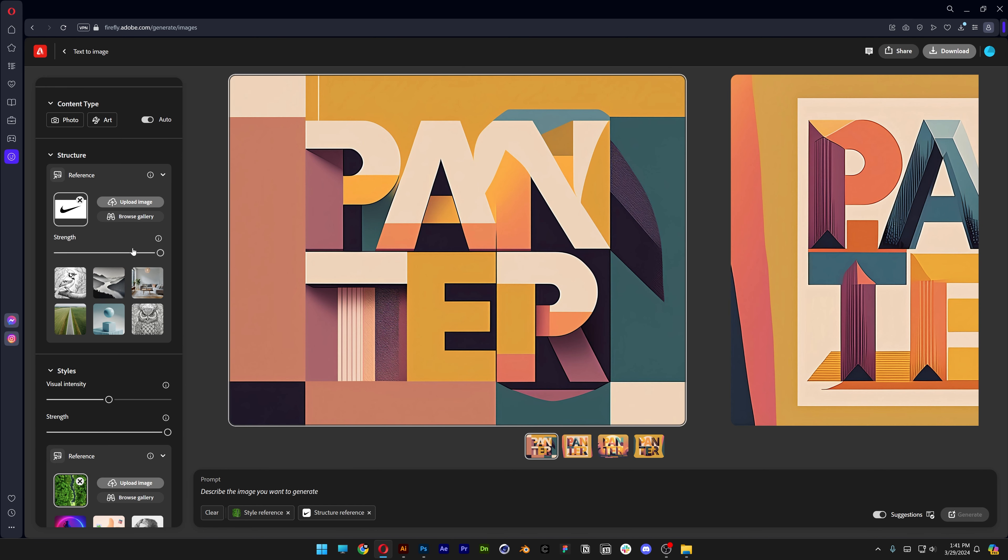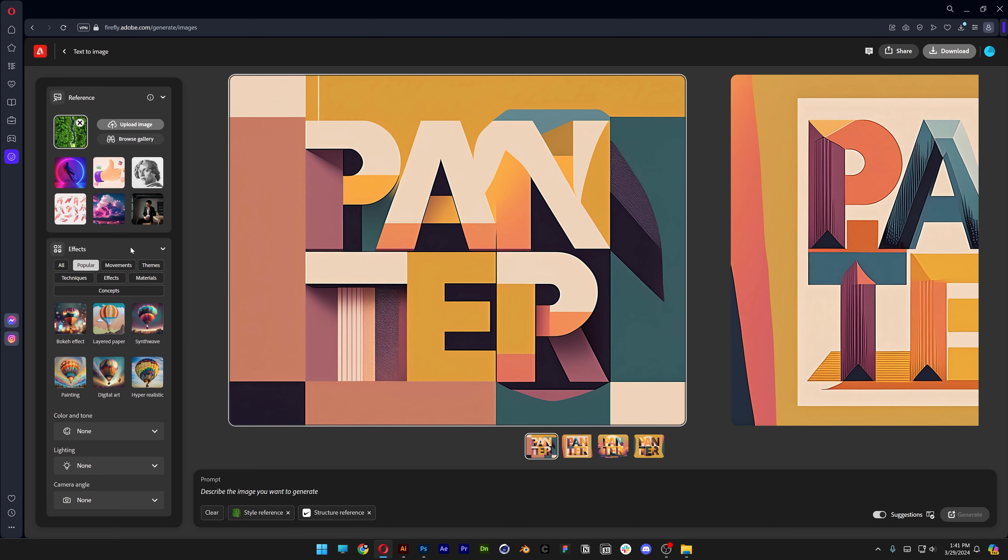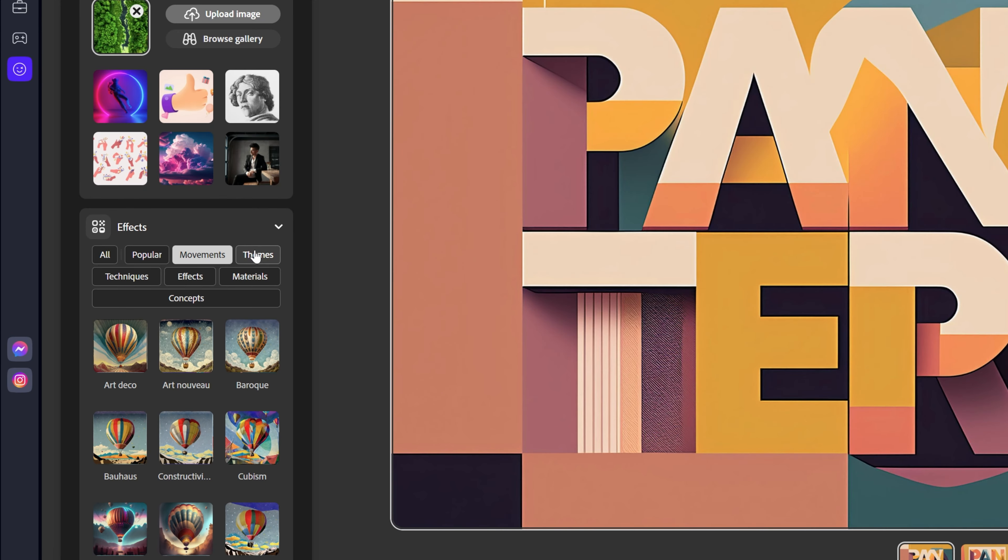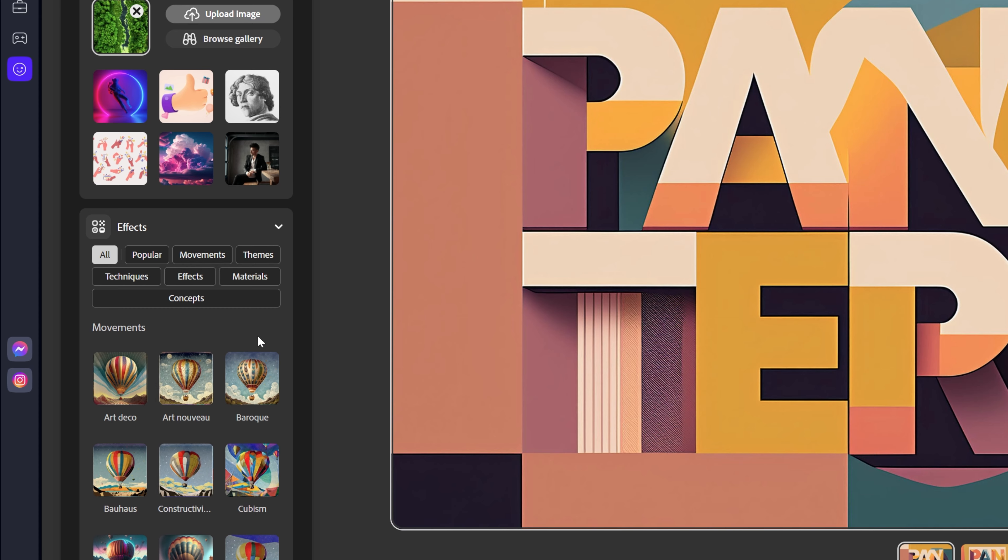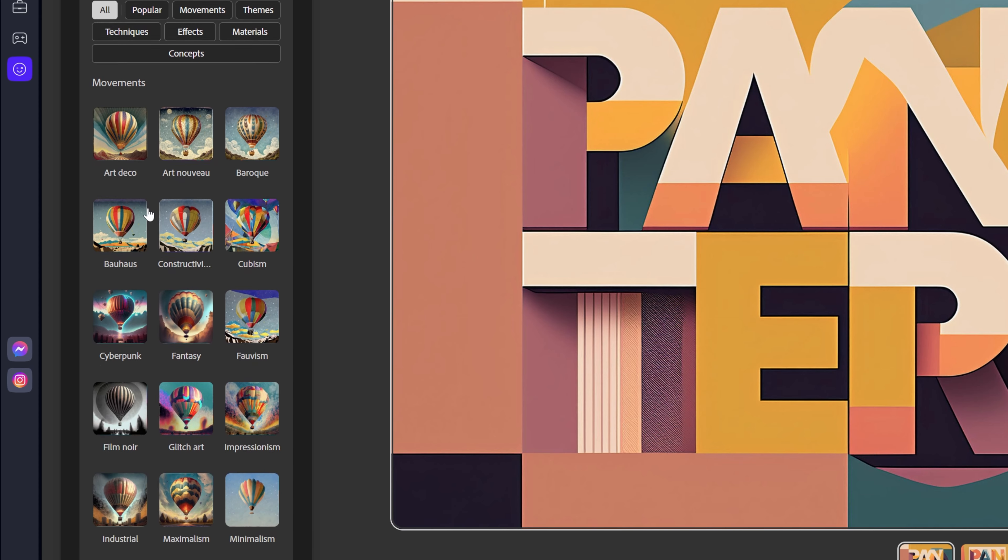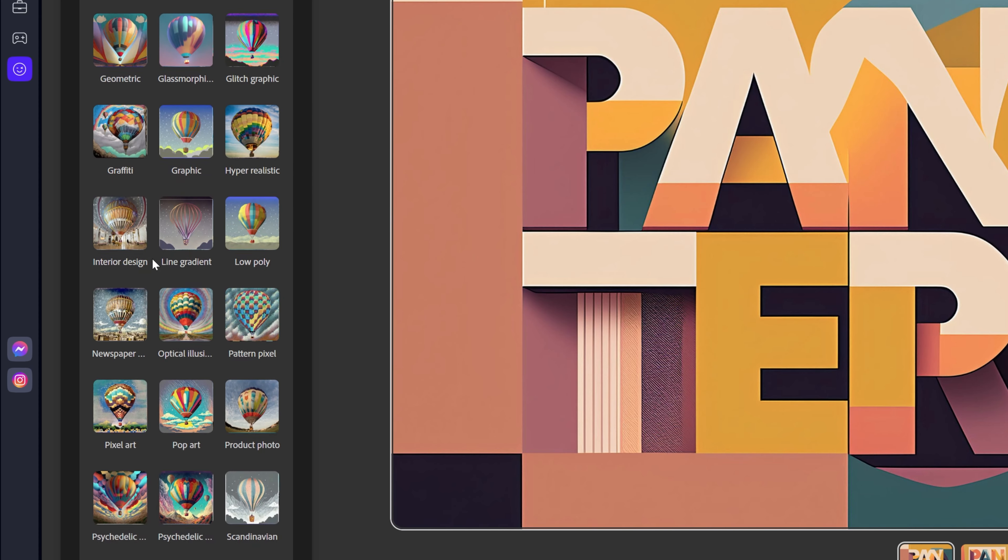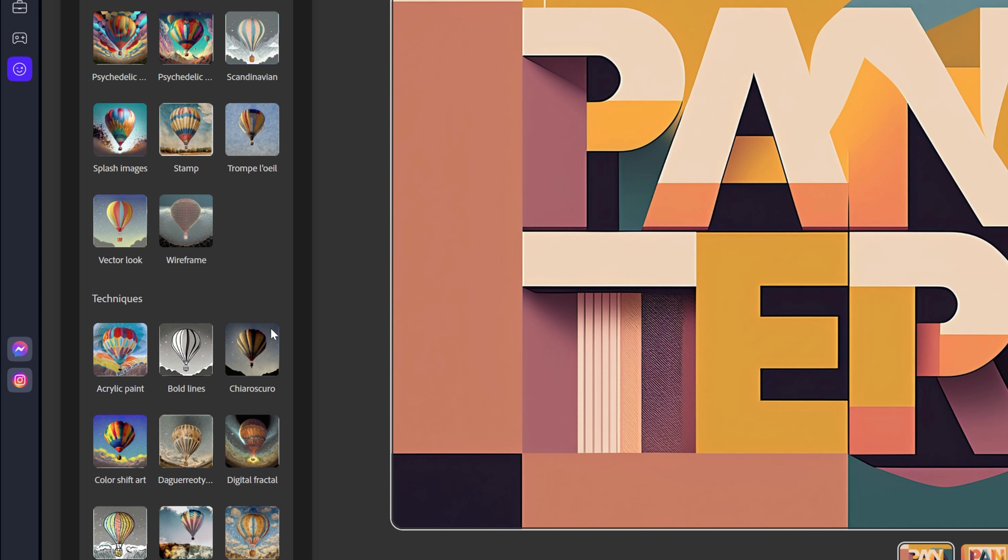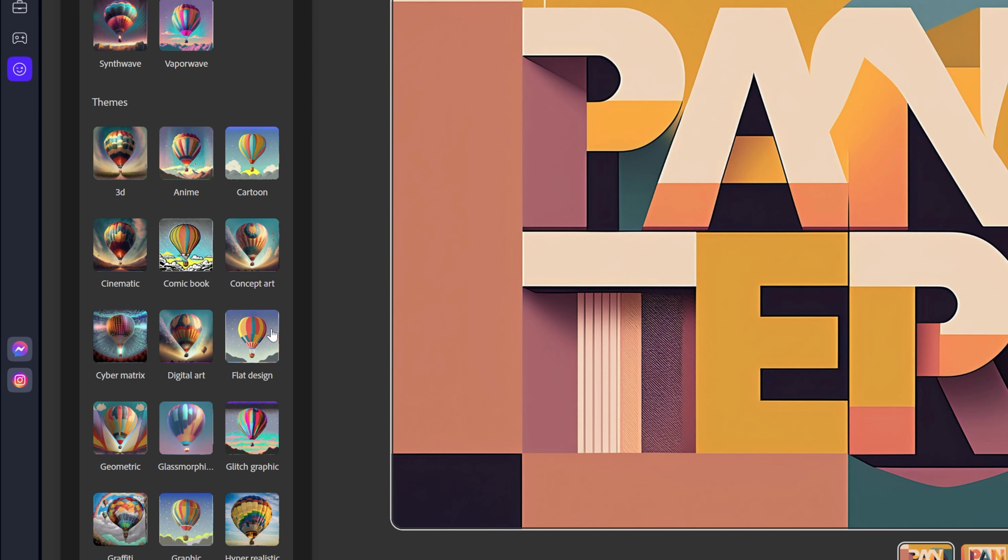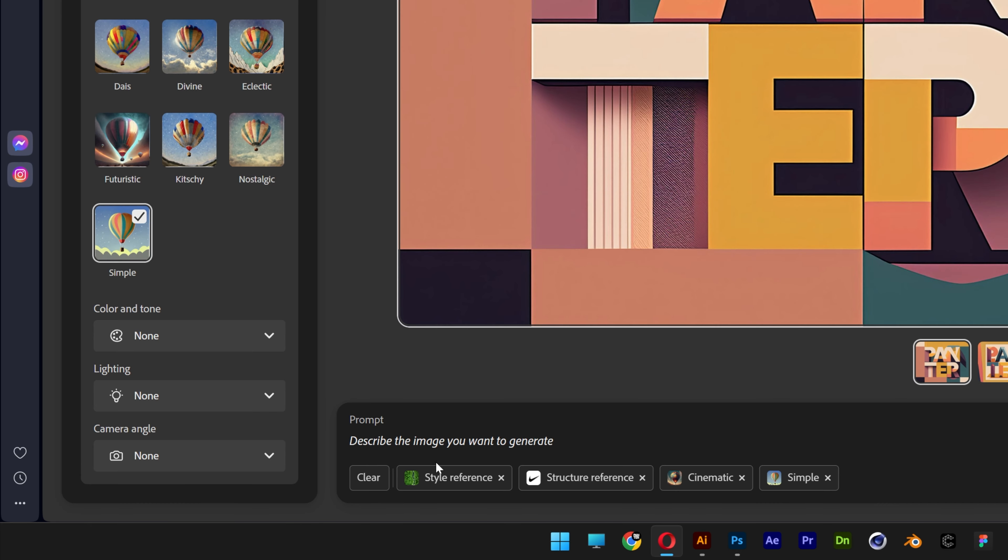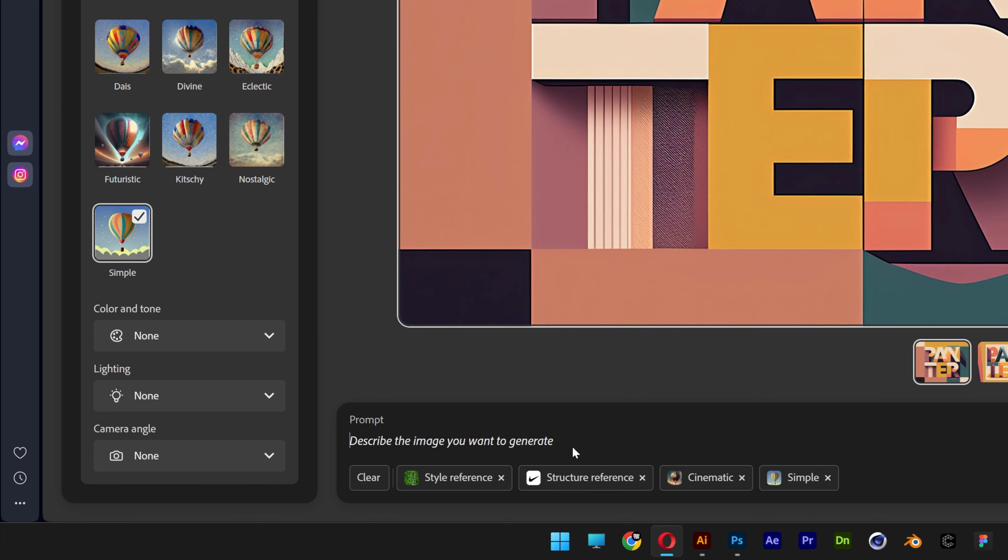Let's go back, scroll down and next we got the effects. Here you can check out the popular keywords, or you can go to all and everything is categorized. You got movements here, themes, techniques and so on. I suggest not to choose too many of these. For example, I'm going to choose cinematic concepts. I'm going to go with simple and as you can see, the more you choose it adds the prompts right here. You also can type in more prompts like Nike logo.